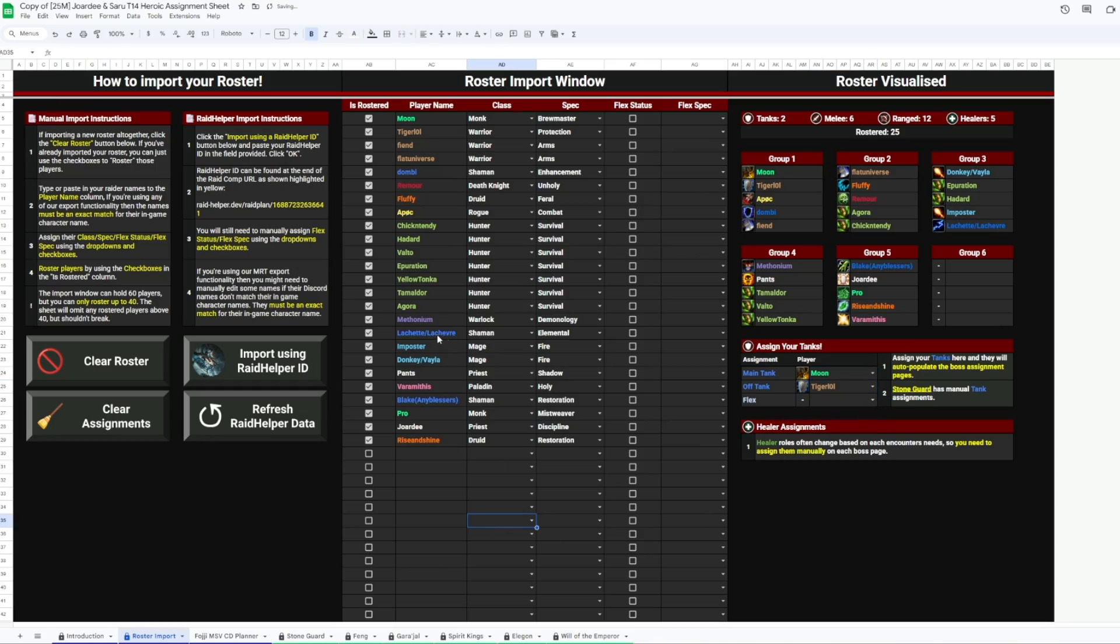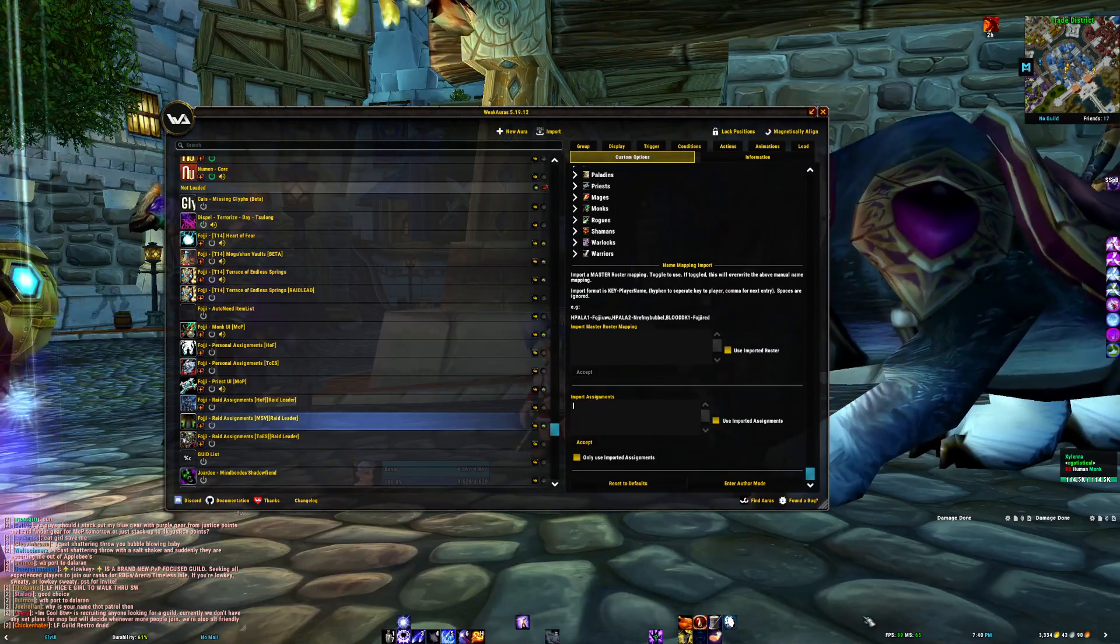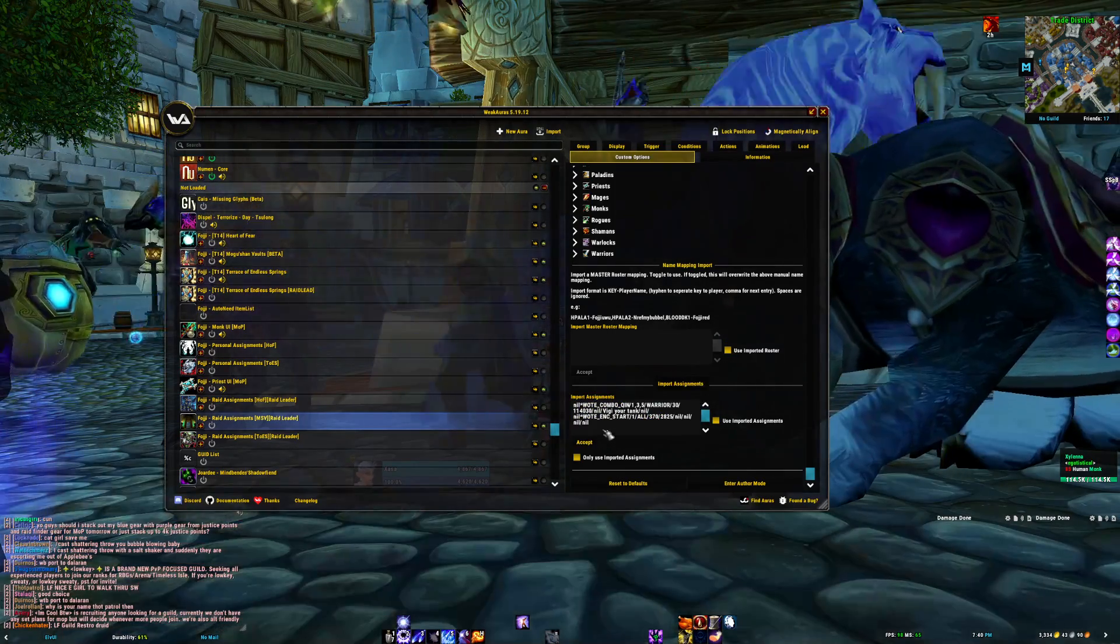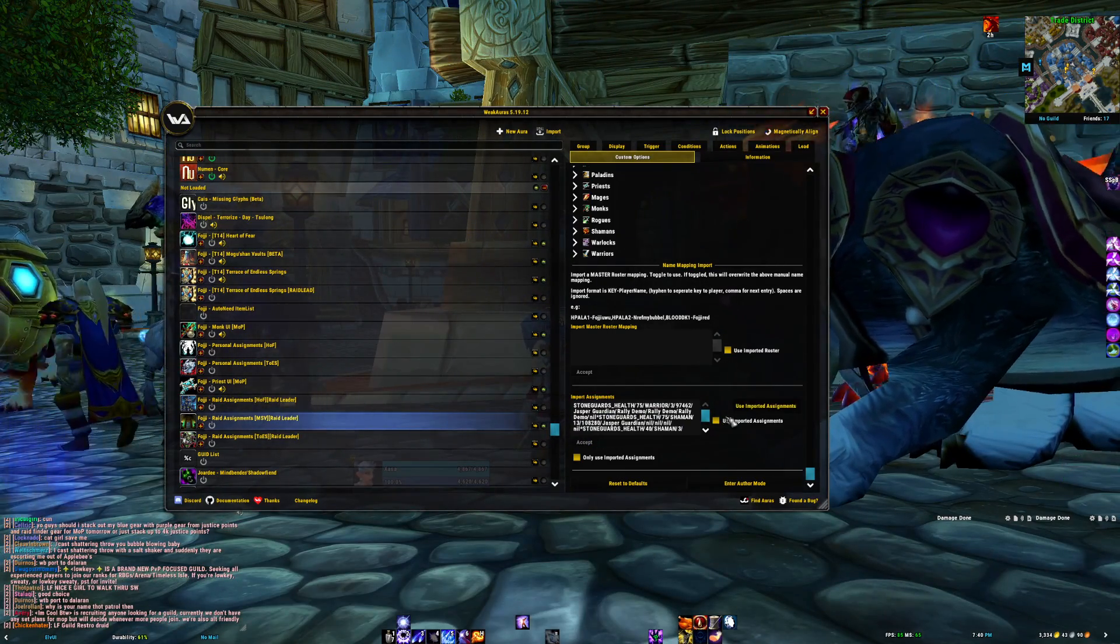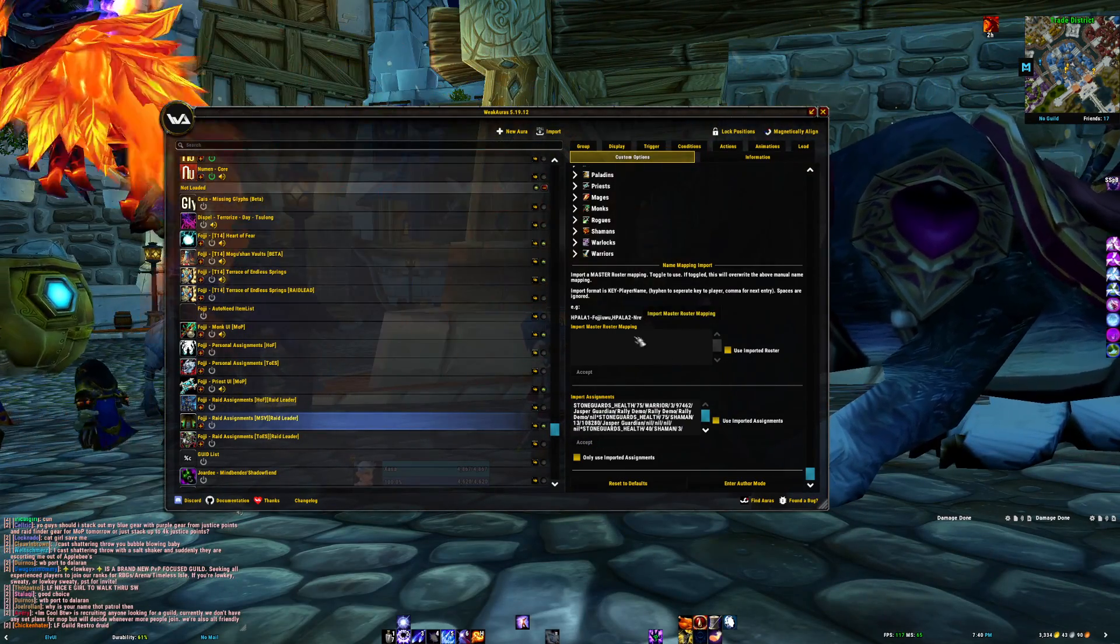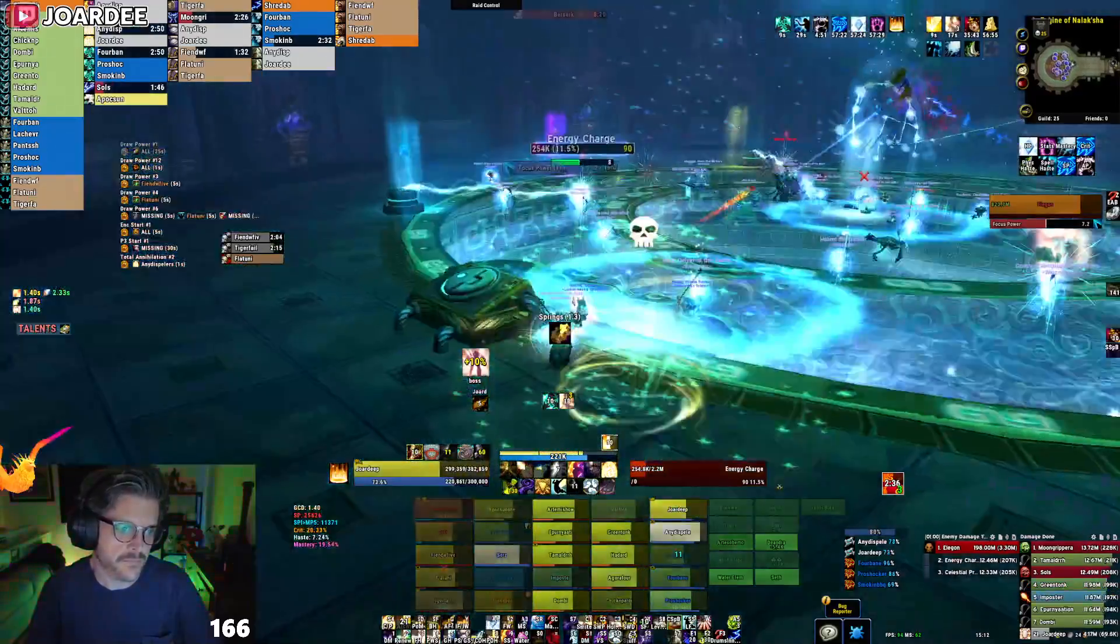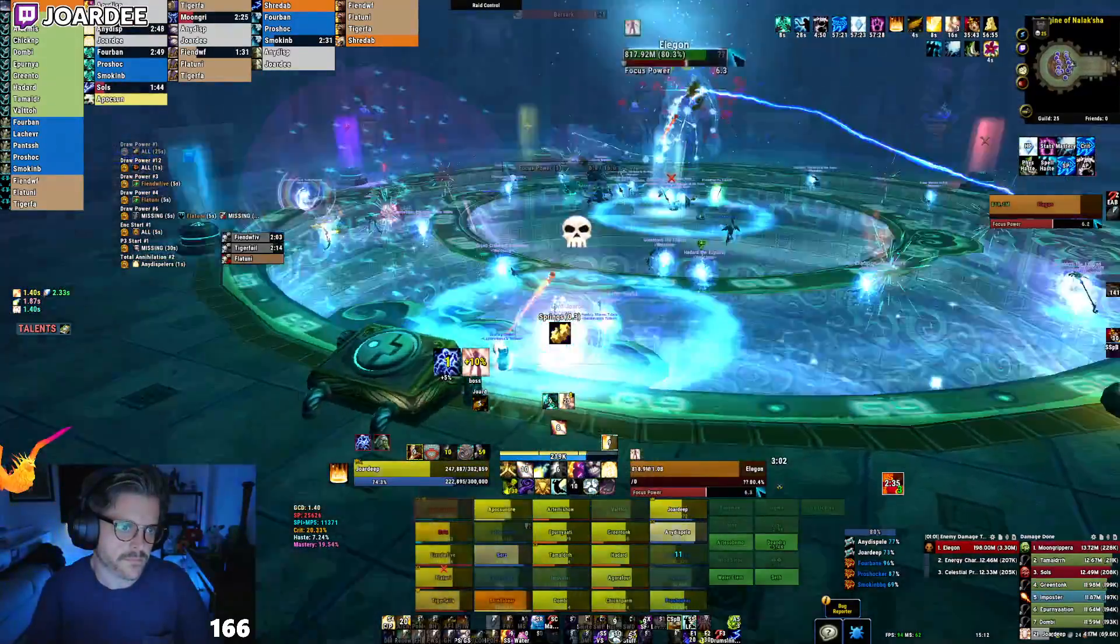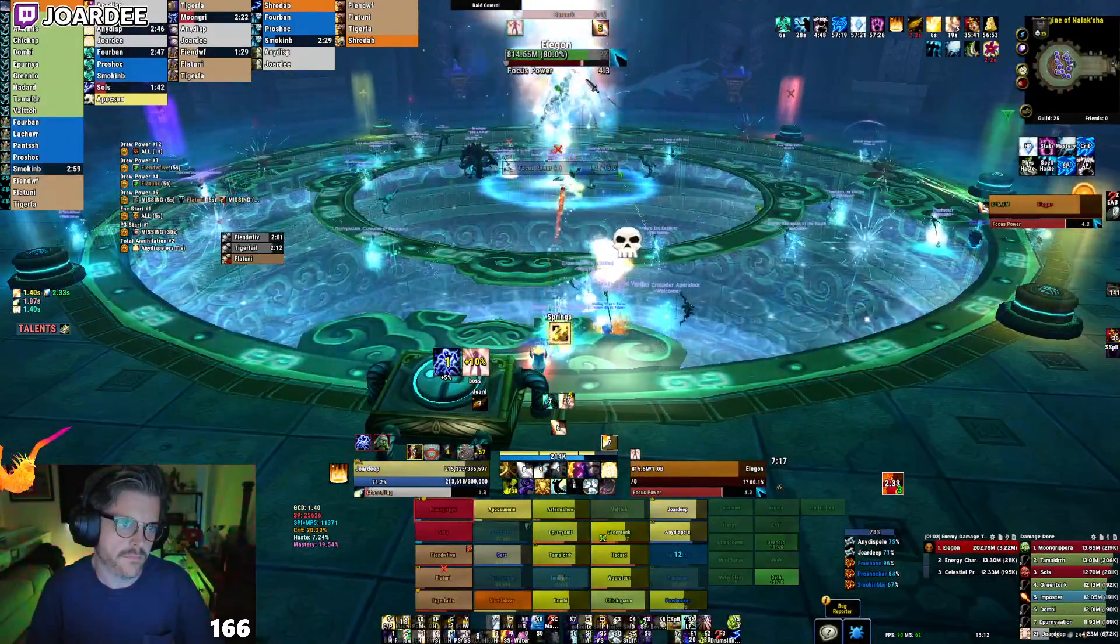And then simply export it and paste that string into the Weakaura, and boom, all your alerts are in game and sent to your raiders to remind them to pop their cooldowns. Synapse Springs. Very exciting.